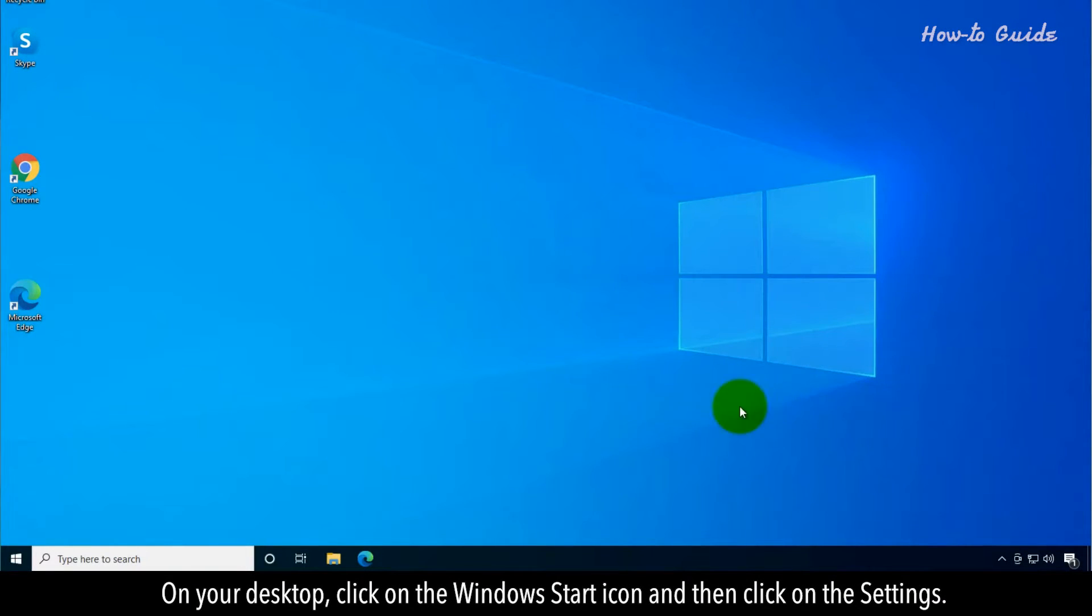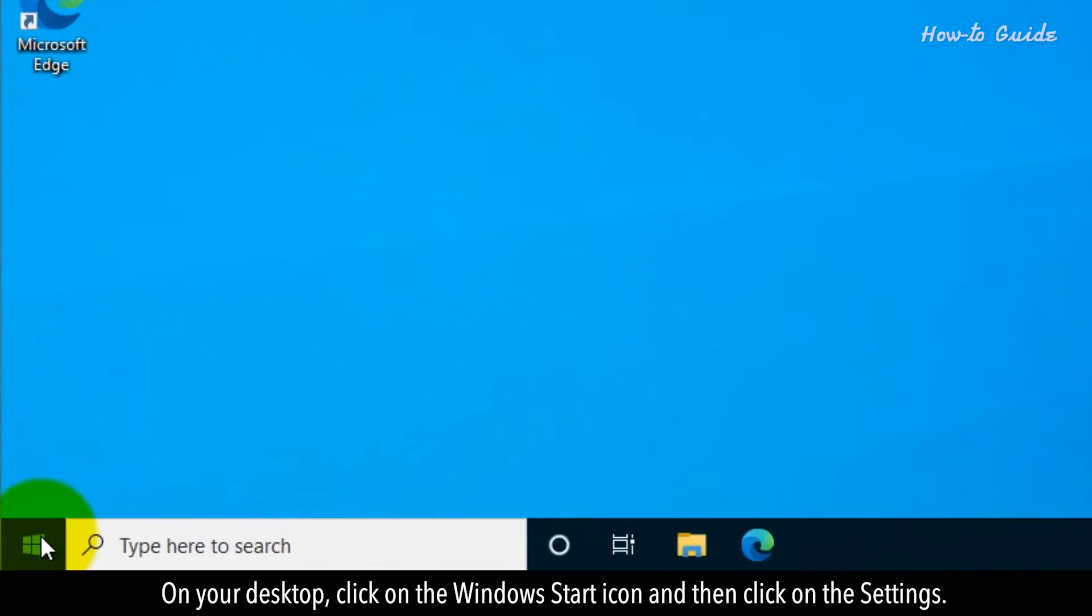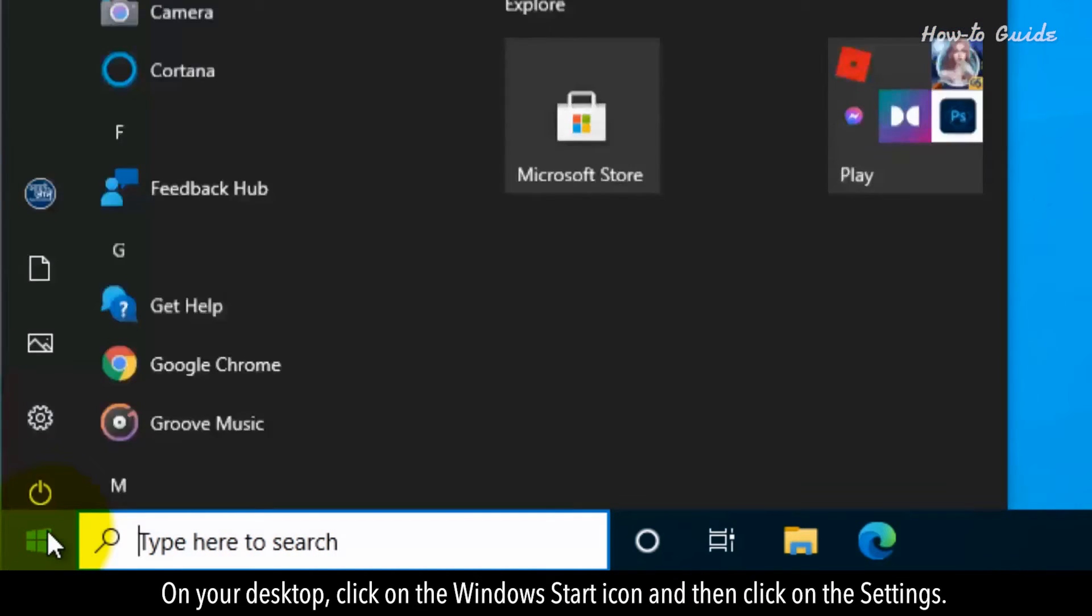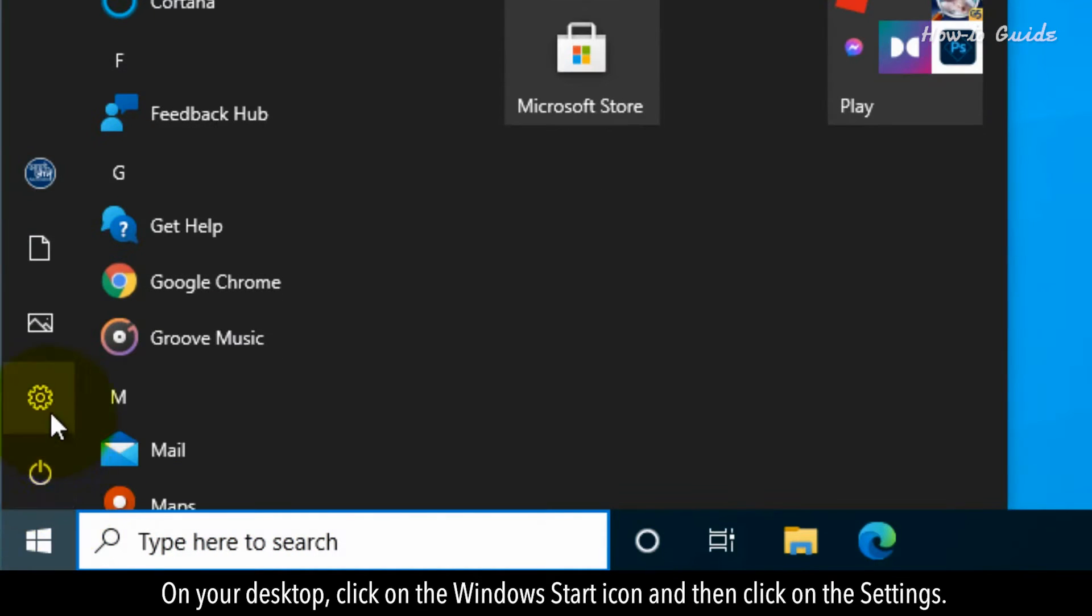On your desktop, click on the Windows Start icon and then click on the Settings.